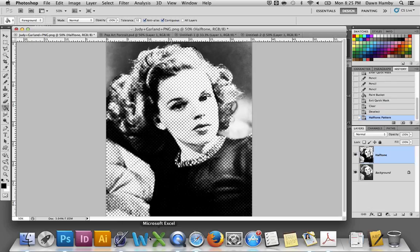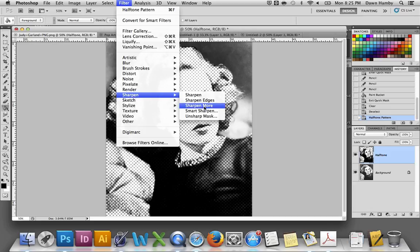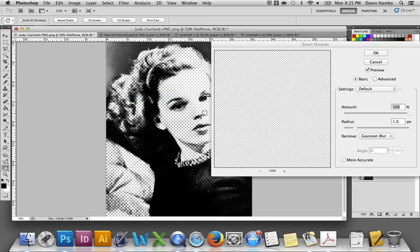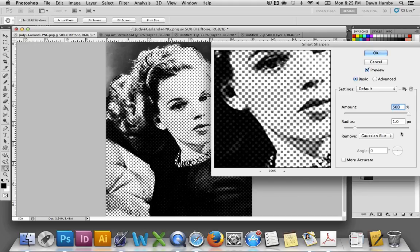Now we have the halftone image, but it looks kind of fuzzy or gray. So we need to apply another filter: Sharpen. Go up to Filter, Sharpen, and use Smart Sharpen. This removes a specific type of blur called a Gaussian blur. I recommend sliding this all the way up to 500% with a radius of one pixel, but you can see the preview and adjust as needed to make your image look good.